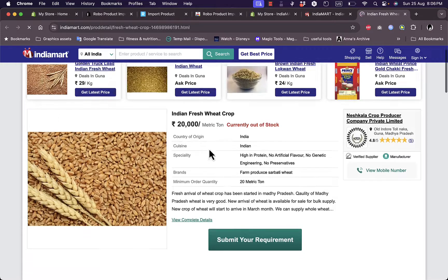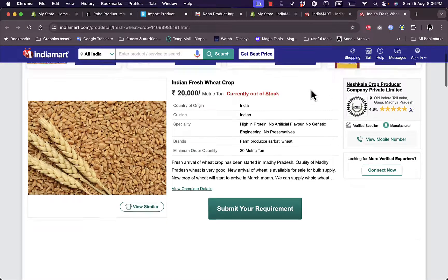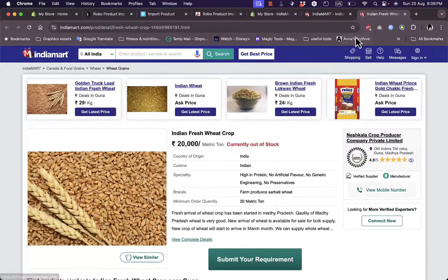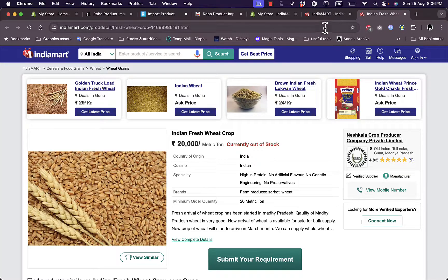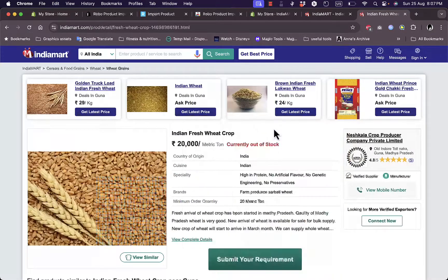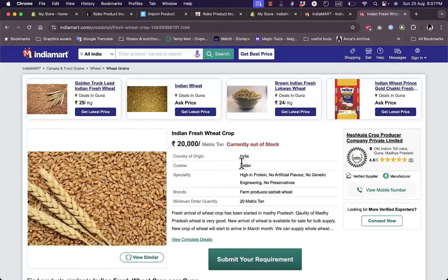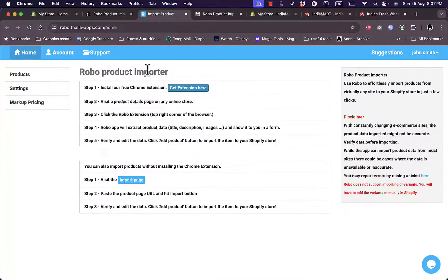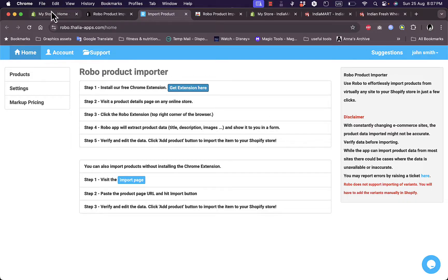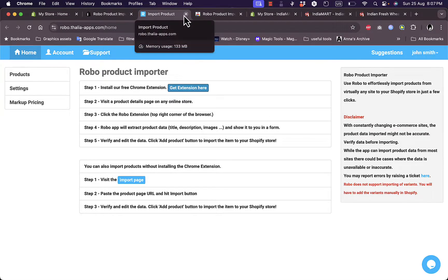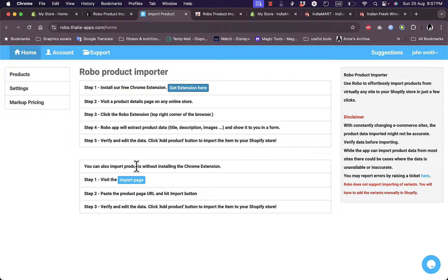And if I have the extension installed, I'll click on it here and I need to pin it of course. Okay, let's get this and it'll fetch the product details. And once I fetch the product details here, I can verify and edit the data and click on add product and it'll be automatically added to my Shopify store since I installed the app on Shopify. However, I can also import products without installing the Chrome extension.